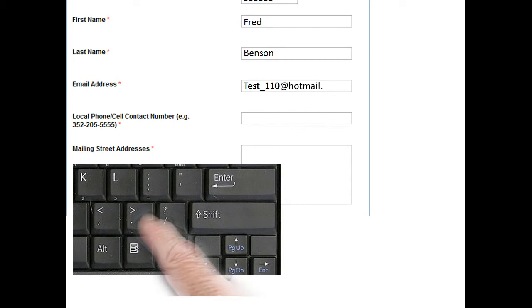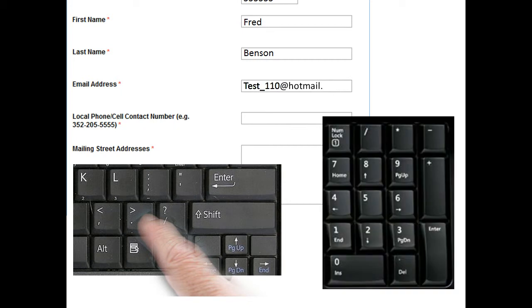And there's another place on the keyboard in the number section where you can use the dot button. Then the next thing you need to do is type in the end like com.